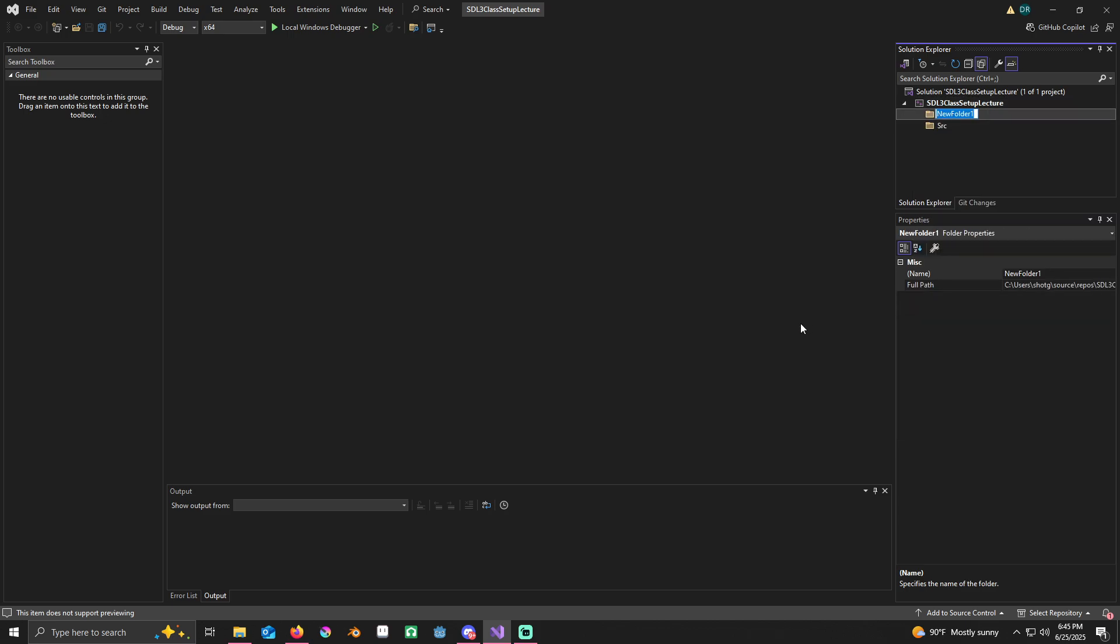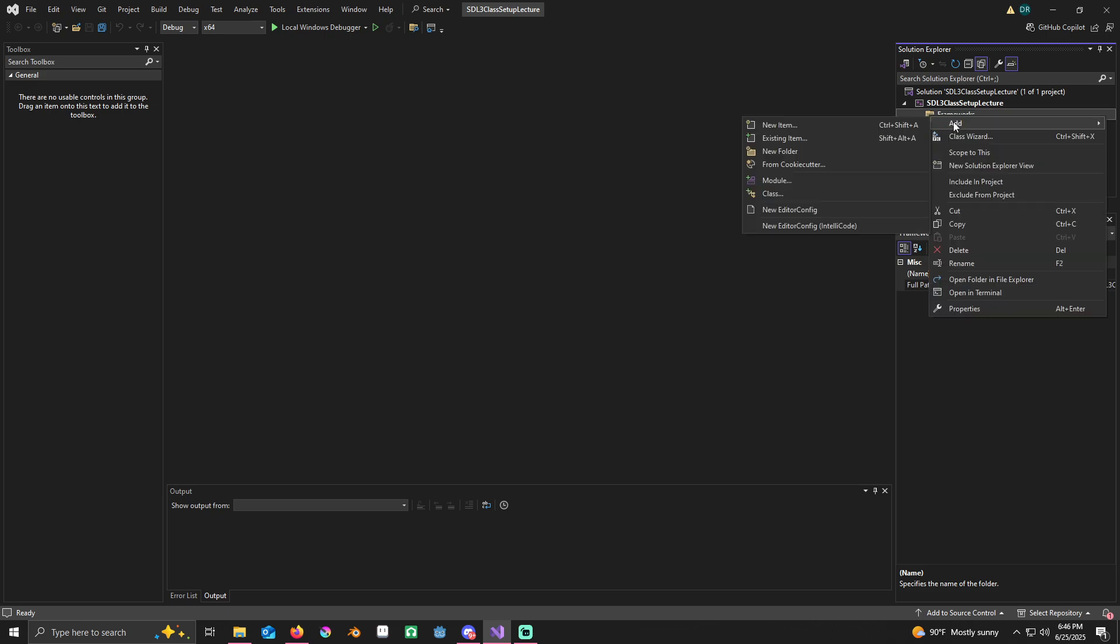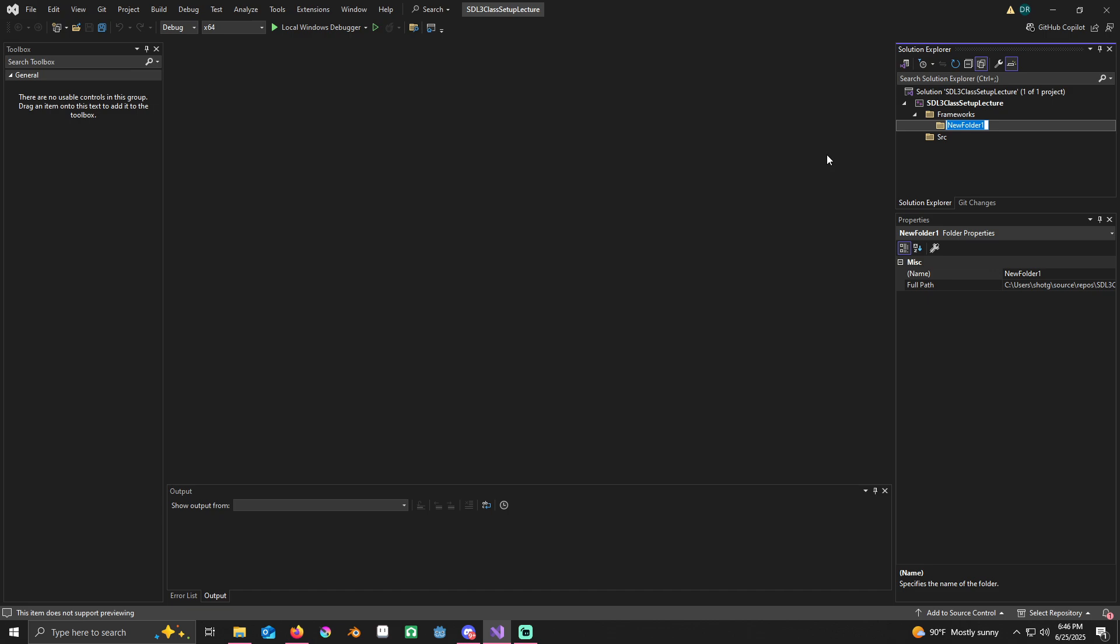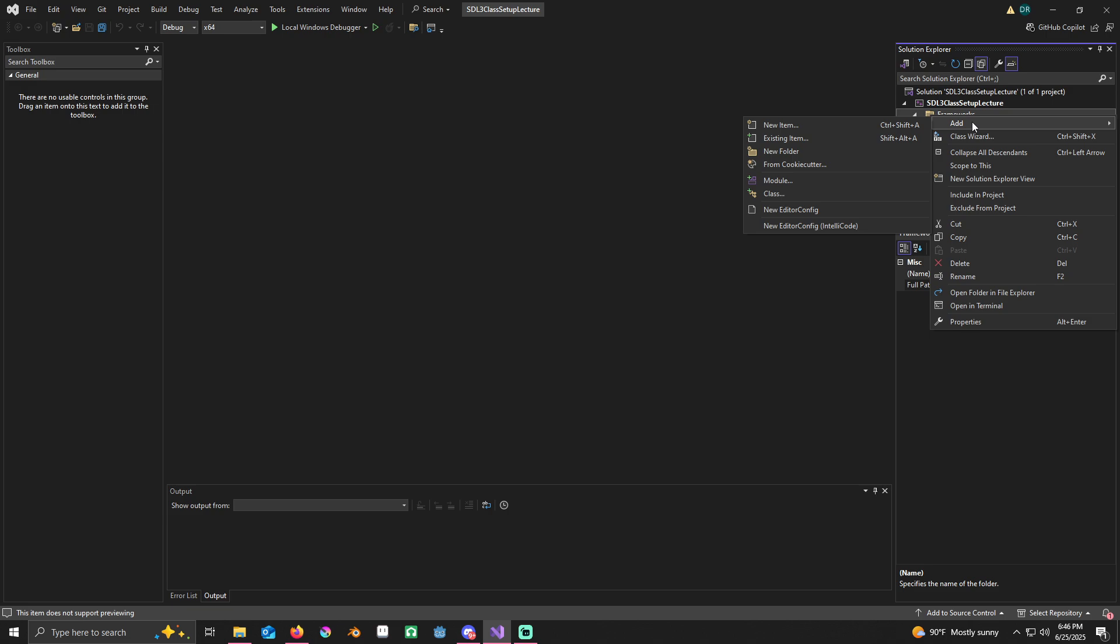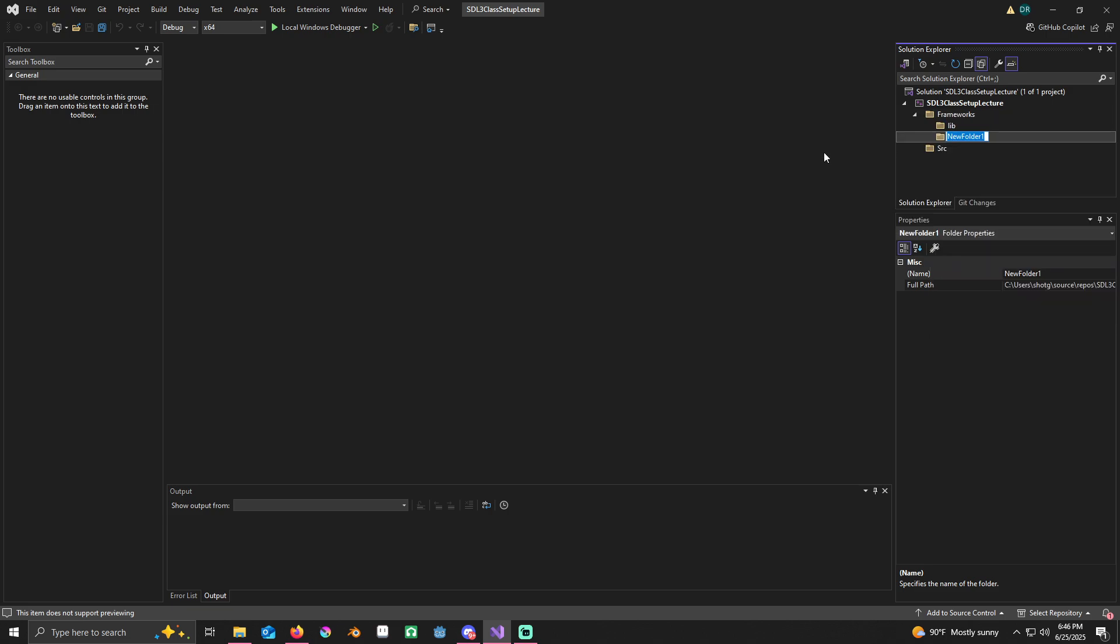I'm going to call this frameworks. Then I'm going to right-click on the frameworks folder and add a new folder called lib. Right-click on frameworks again, add a new folder called include. The reason I'm doing it this way is so once we link it, it'll make linking other libraries a lot easier.